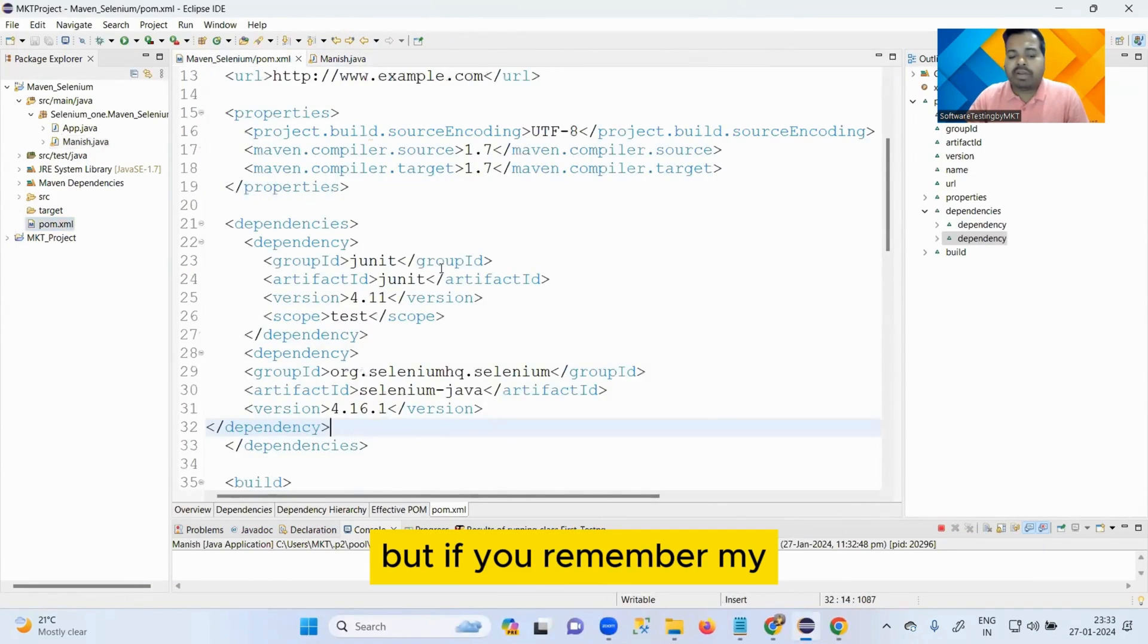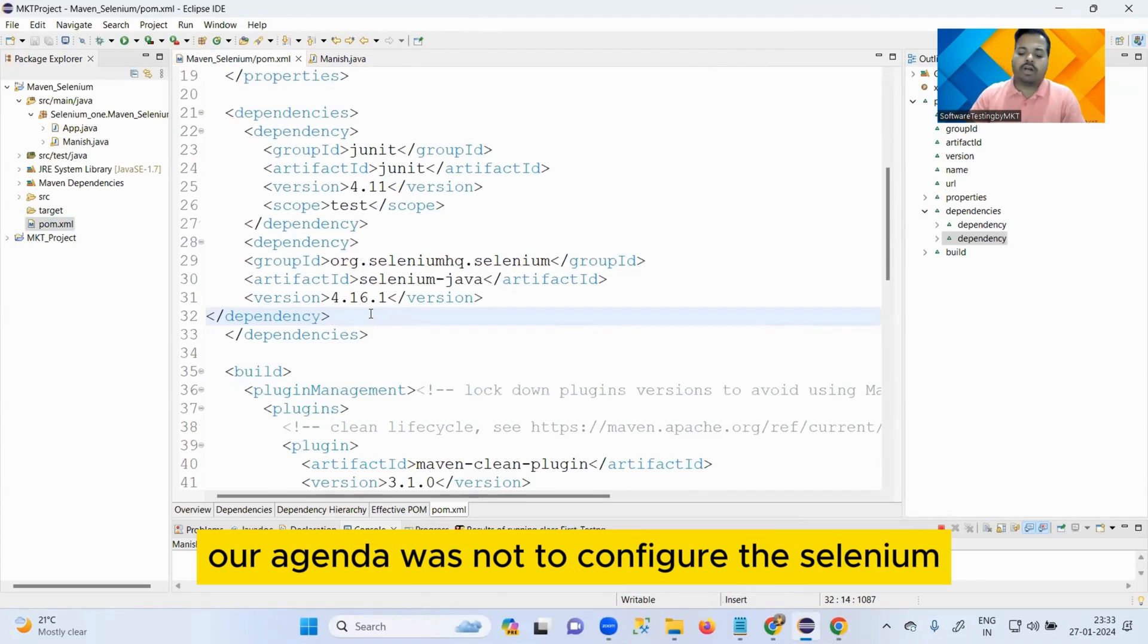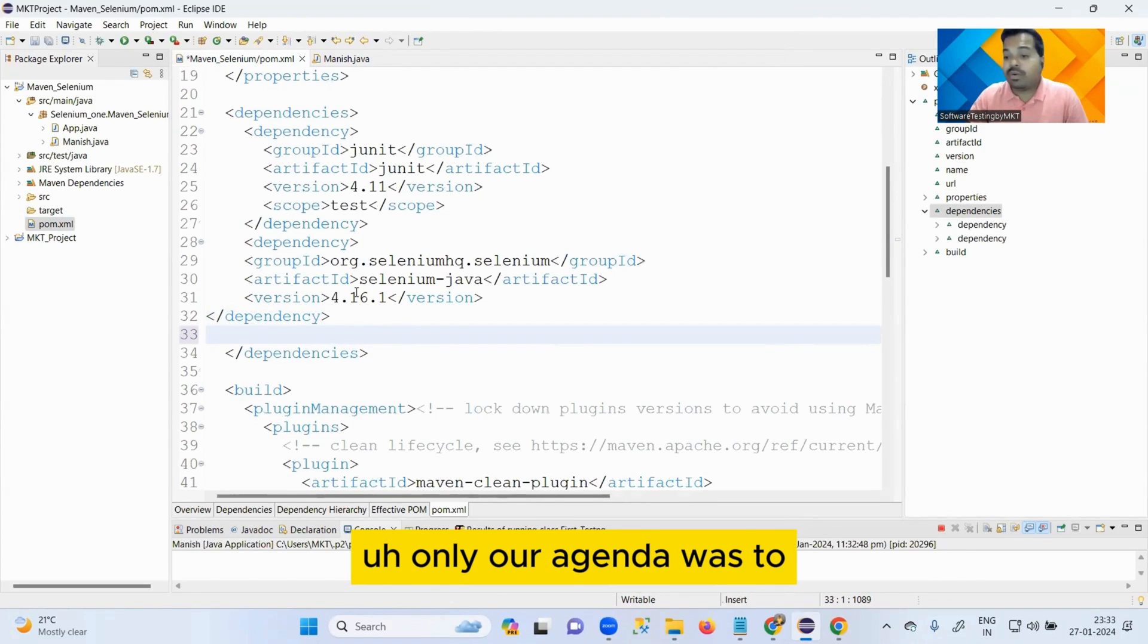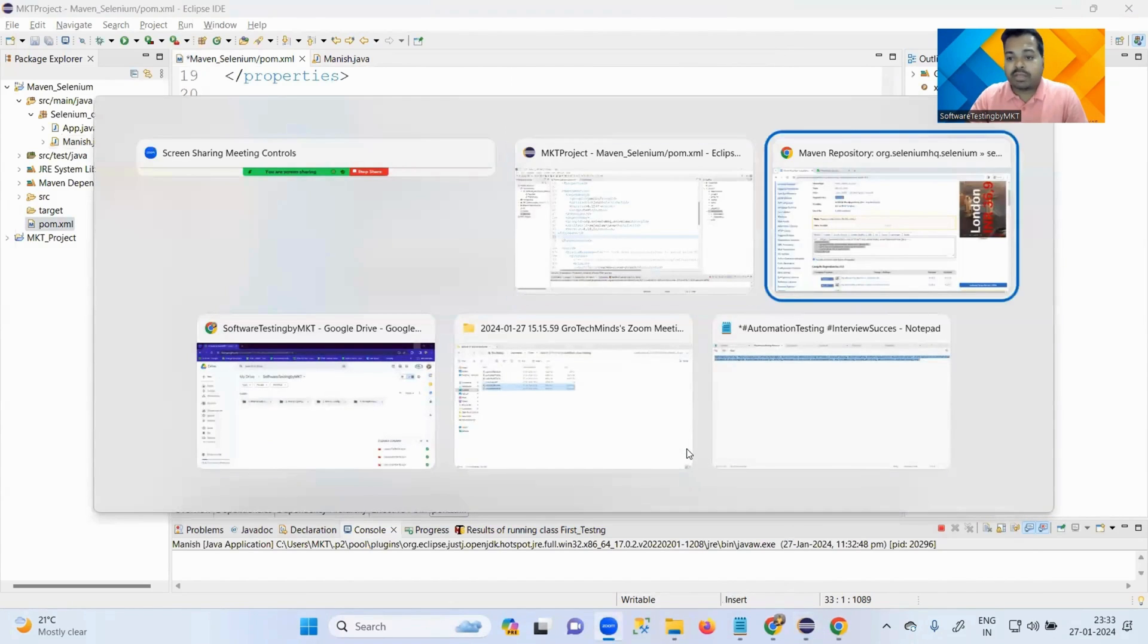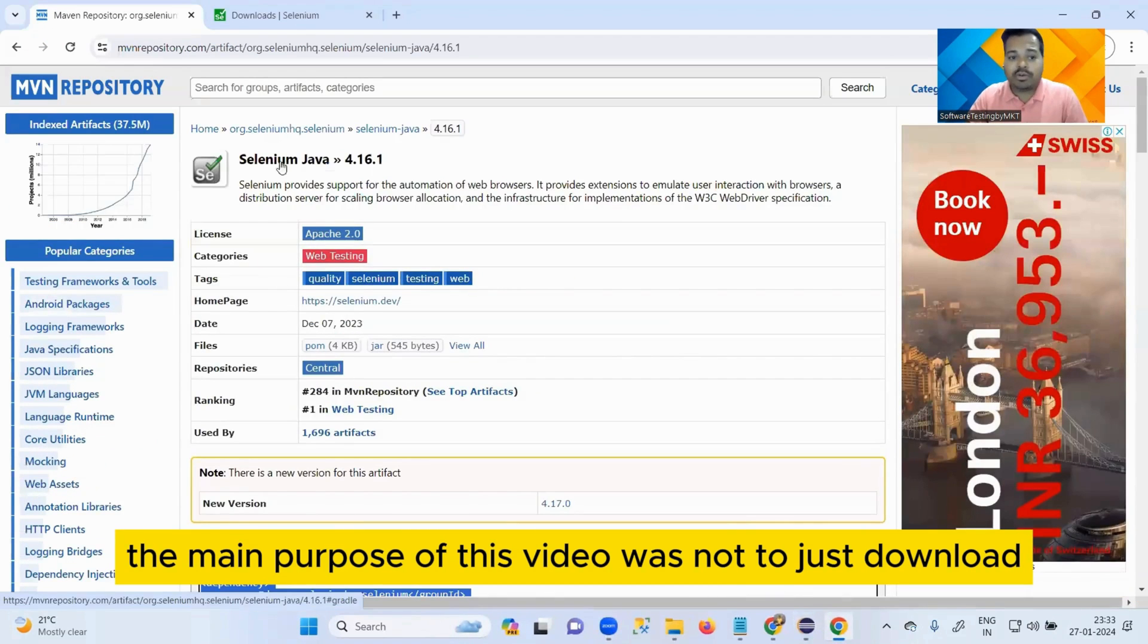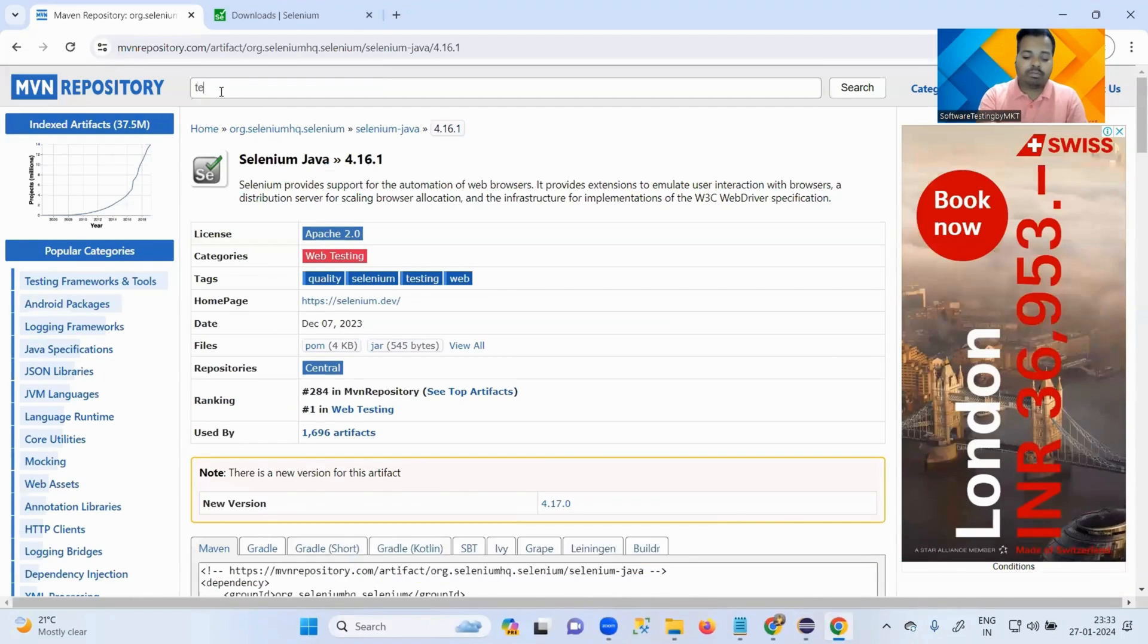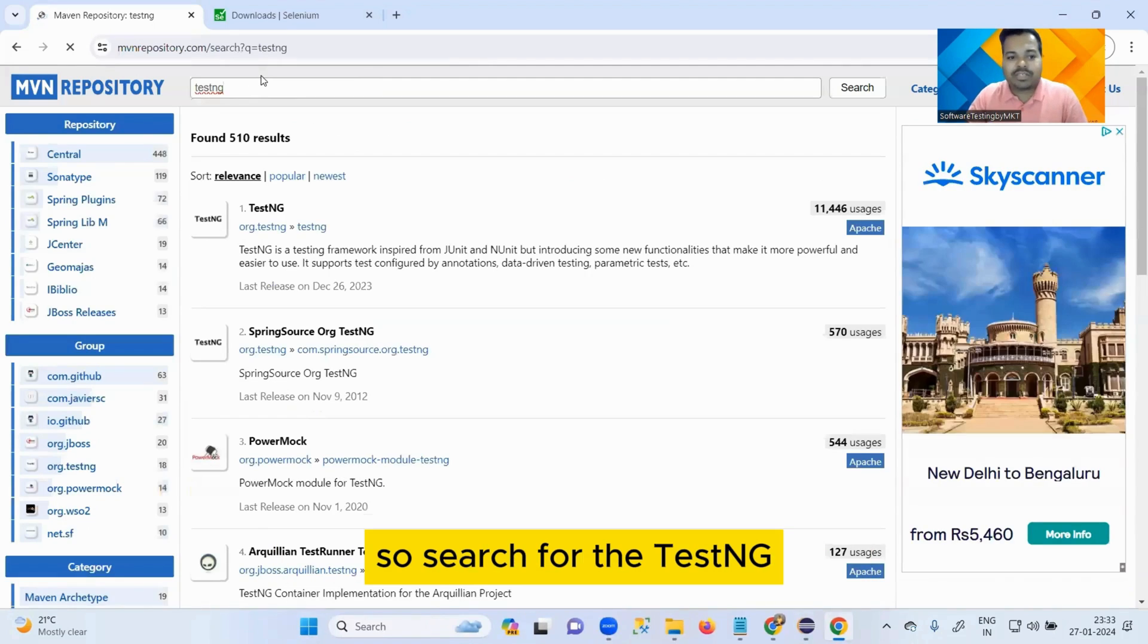But if you remember, our agenda was not to configure the Selenium only. The main purpose of this video was not to just download and configure Selenium into your Maven project, but the job was to configure TestNG.